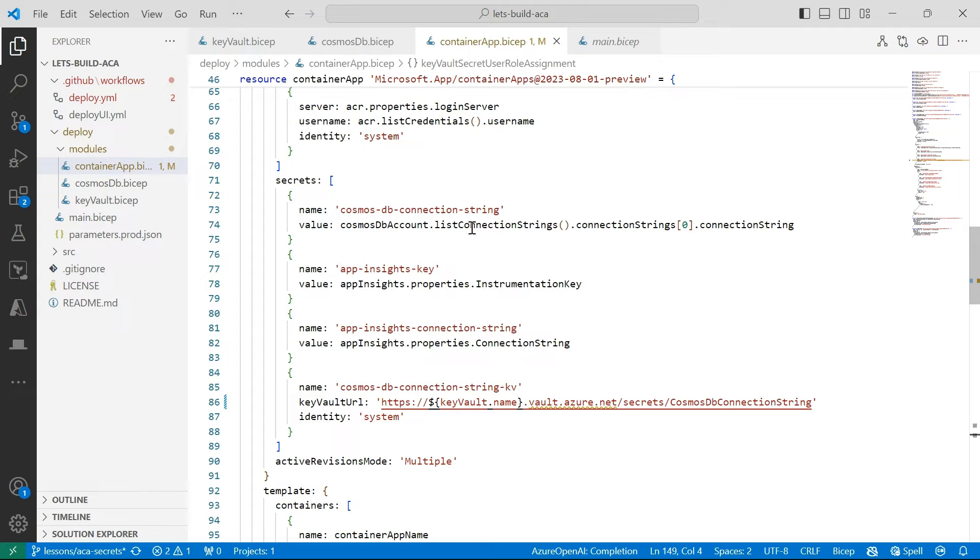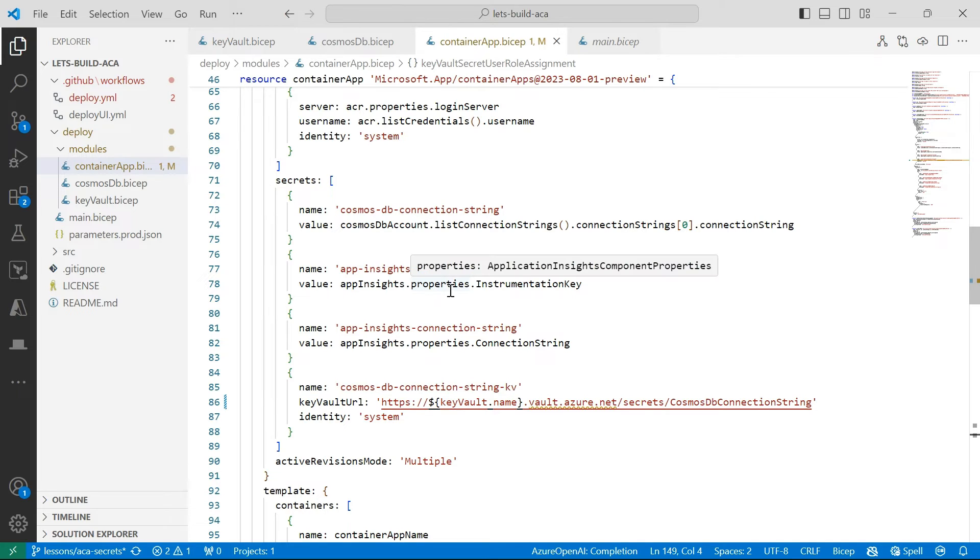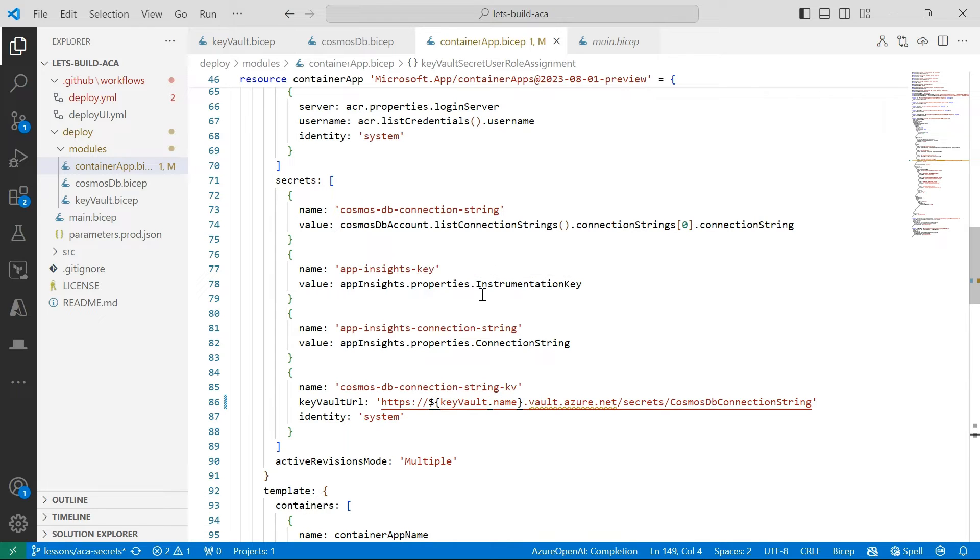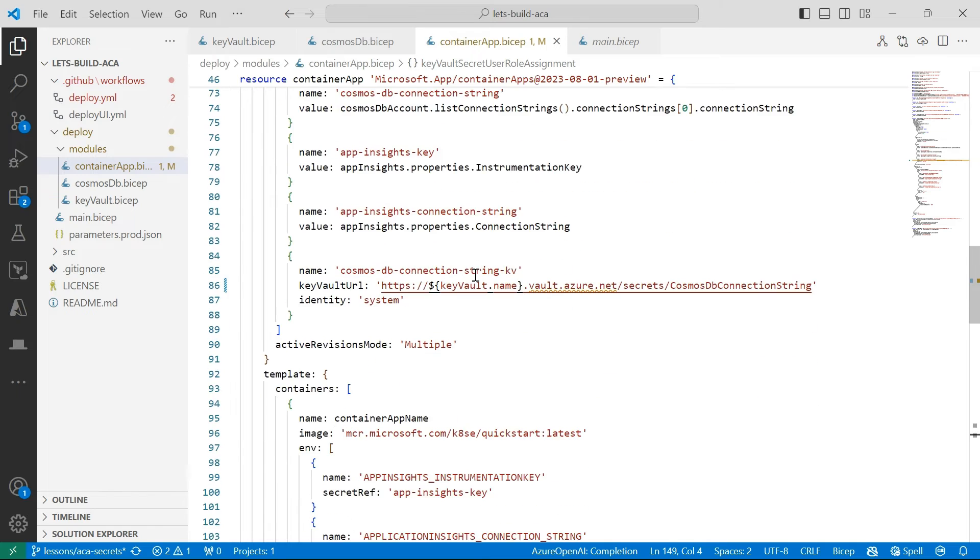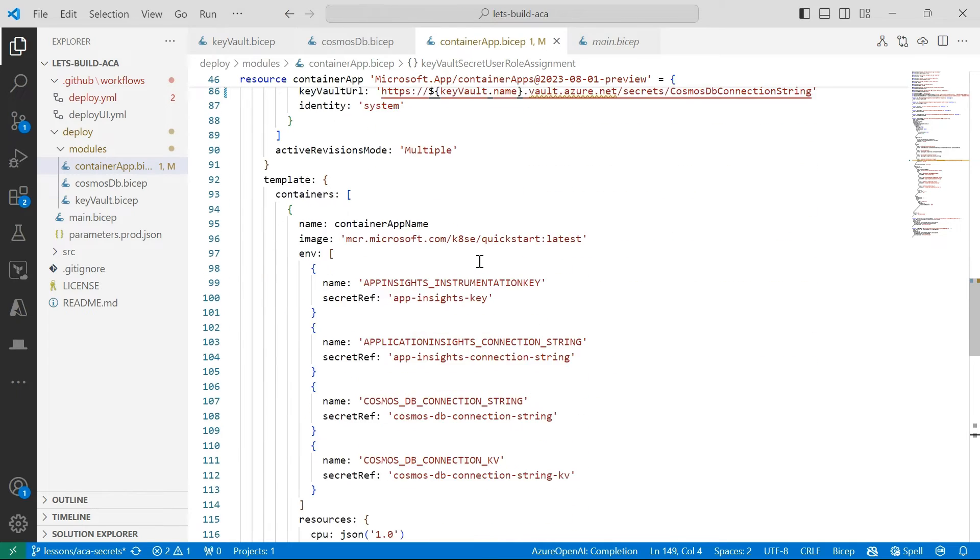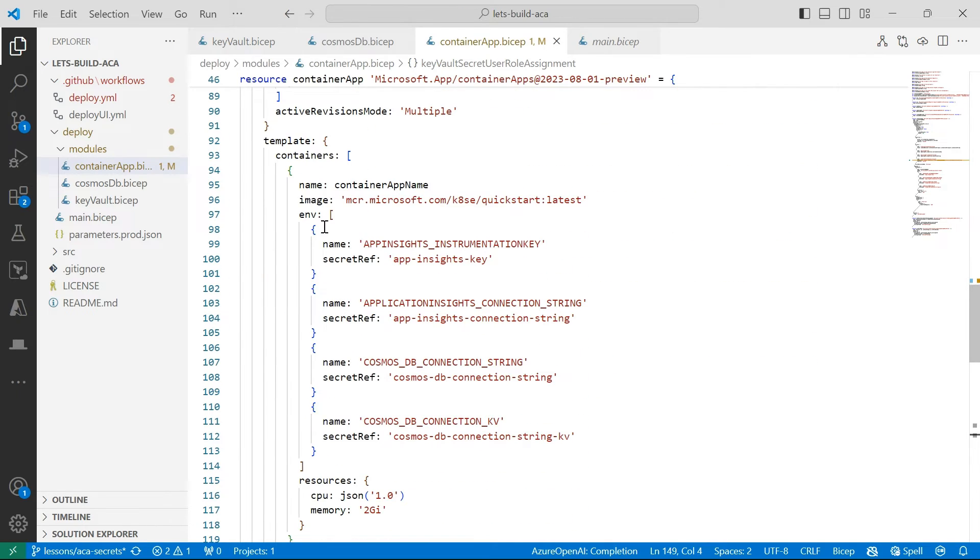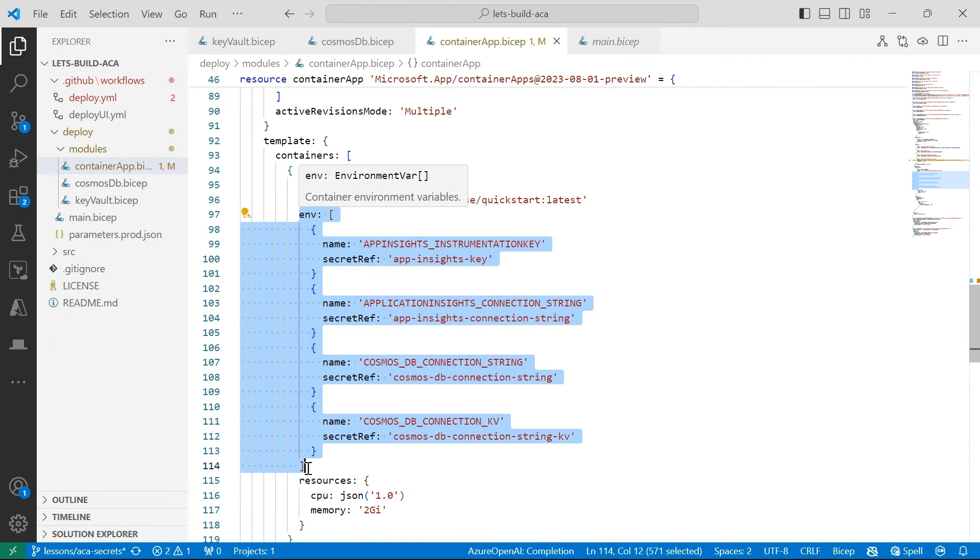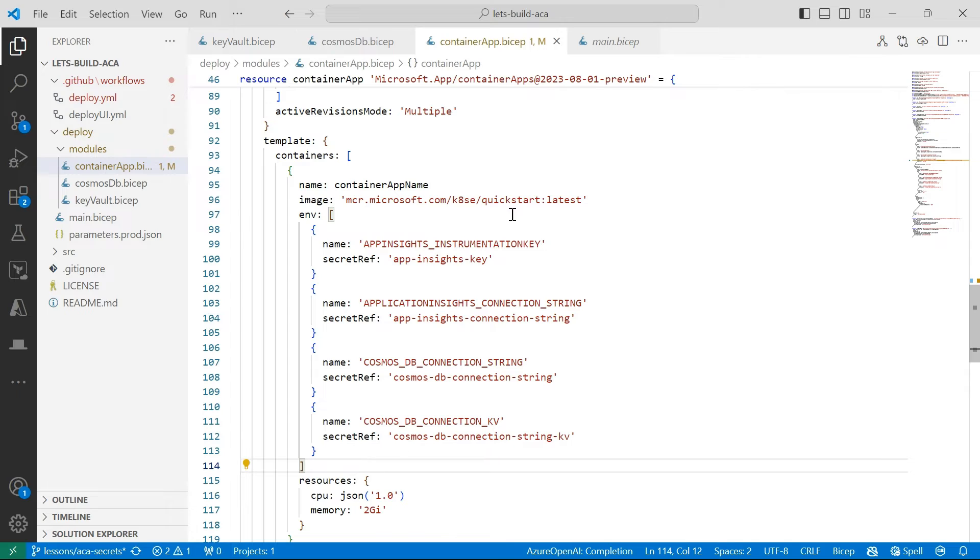Now, after we've declared secrets at the application level here, we can reference them as environment variables when you create a new revision for our container app. So when an environment variable references a secret, its value will be populated with the value that's defined in the secret.